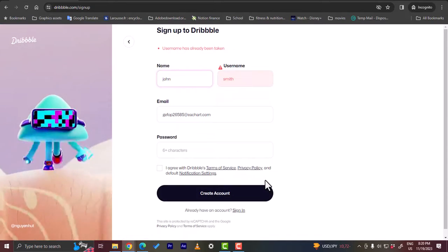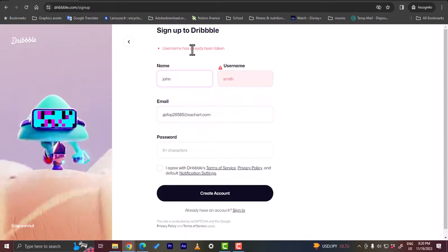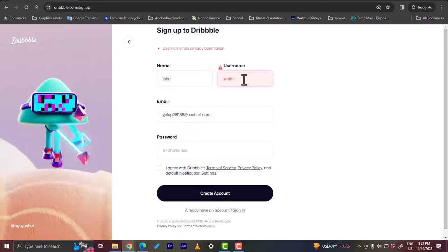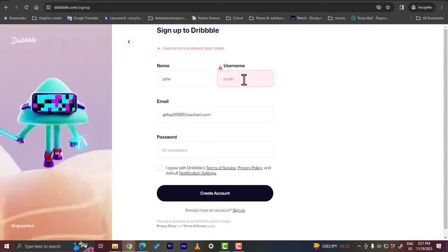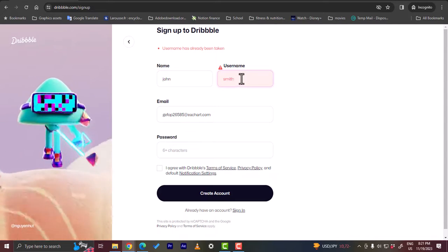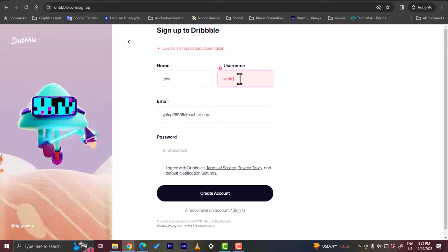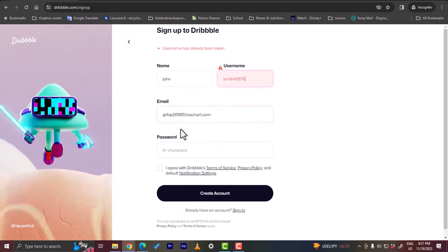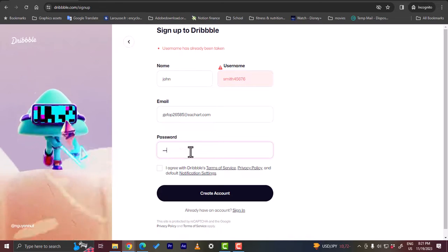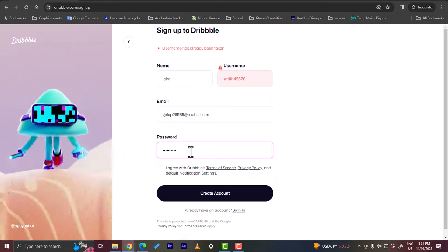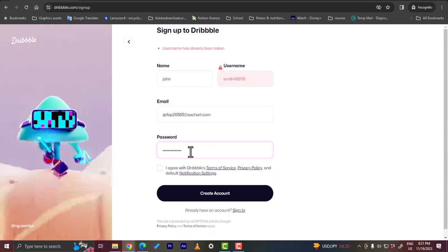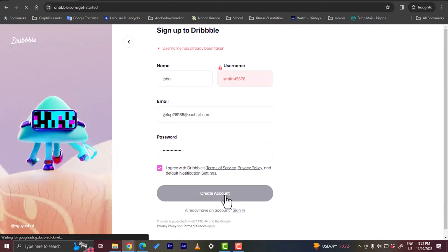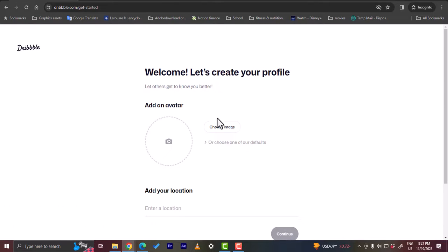Verify. Username is already taken so let's change it. I entered my last name as a username, so let's enter some random numbers here. Let's enter the password another time. I agree with the terms of service. Create an account and now the account is created.